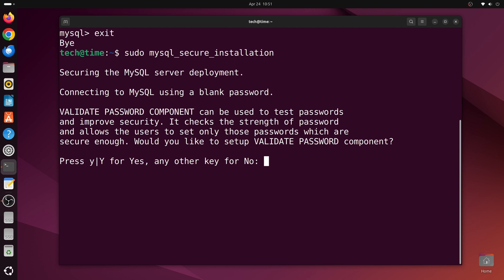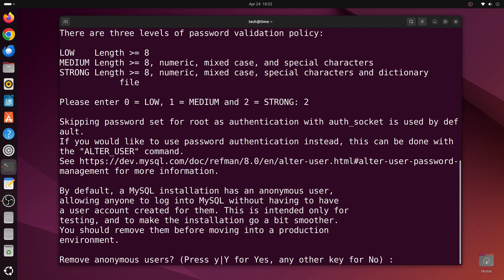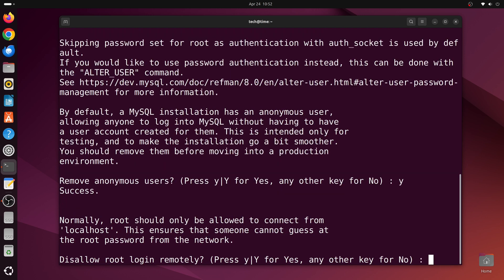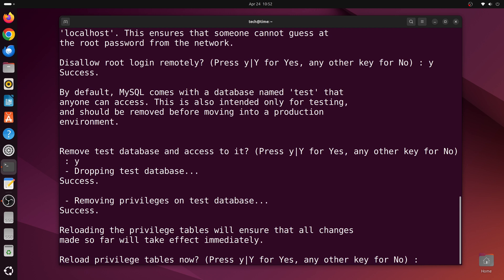The first option is the validate password component, so we'll type y and press enter. For the password length option, we'll type 2 for strong password. Next, we'll type y to remove anonymous users, y to disallow root login remotely, y to remove the test database, and y to reload privilege tables.